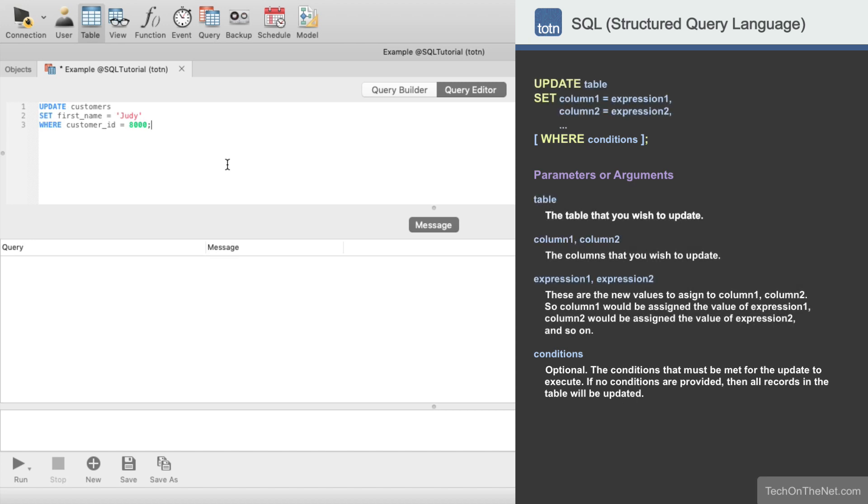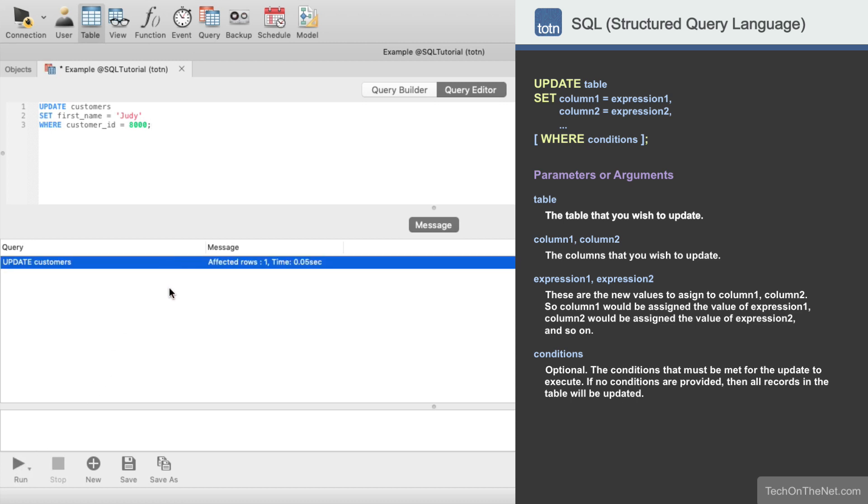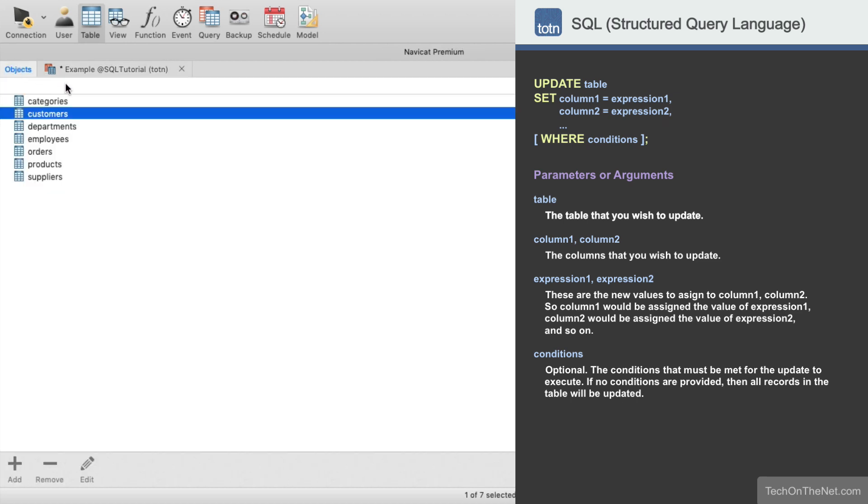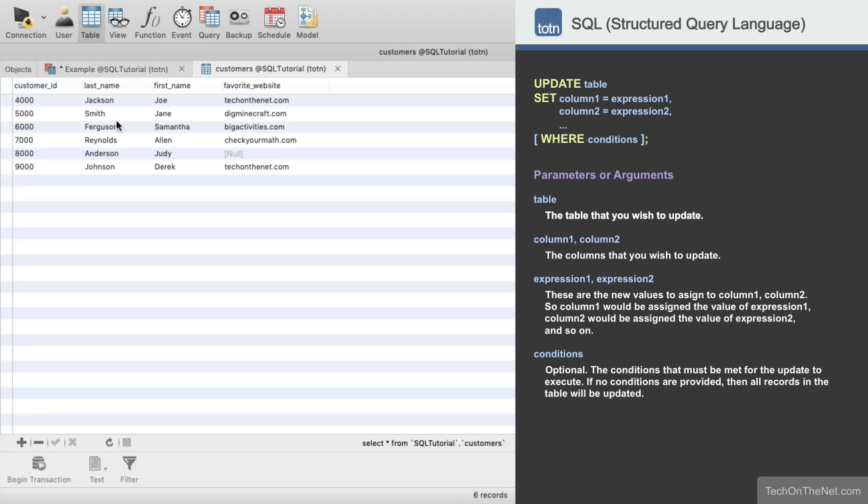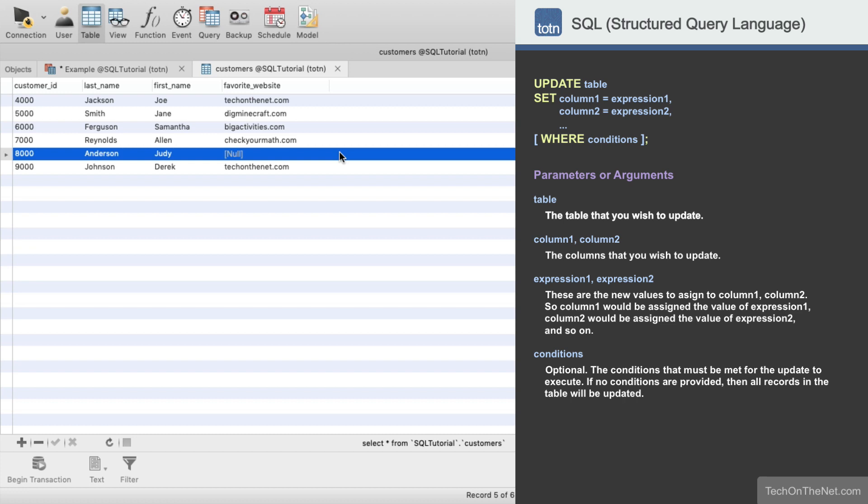Now let's run our update statement and see what results we get. In this example the database will return a message to let us know that one record has been updated. And if we look at the Customers table, we should see that the FirstName is now set to Judy for Customer ID 8000.